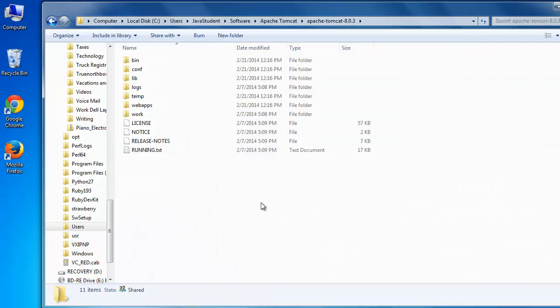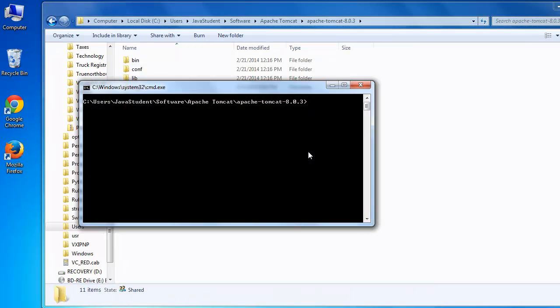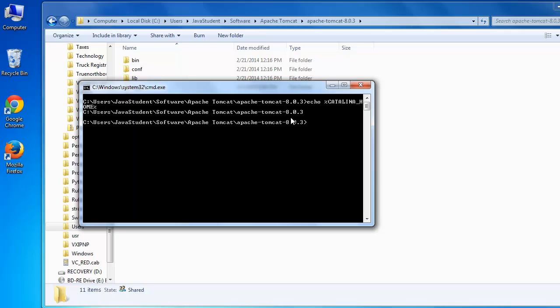The CATALINA_HOME variable is used by Tomcat scripts to run properly. Let's create a new command window and use the echo command to verify that our CATALINA_HOME environment variable has been created. That looks good. Note that if you added a different version of Tomcat to your computer later, it would be easy to edit the value of CATALINA_HOME to point to the path of that new version.